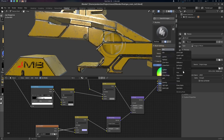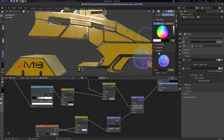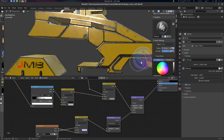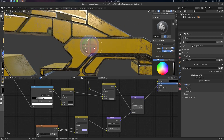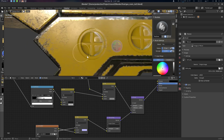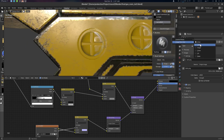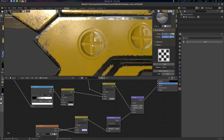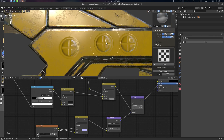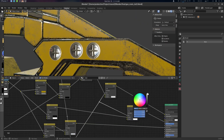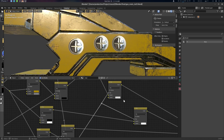Hey folks, Father from CG Virus here. Today we're going to see how to texture paint normal textures in a non-destructive way in Blender. This is part two of our non-destructive texturing workflow in Blender, so if you have not seen part one, I would suggest seeing that first. The link will be in the description. Many people have asked about this technique, so I think it's important.